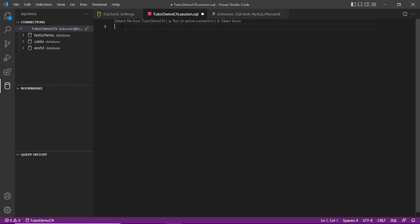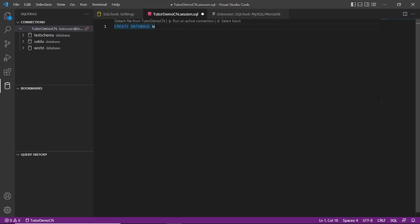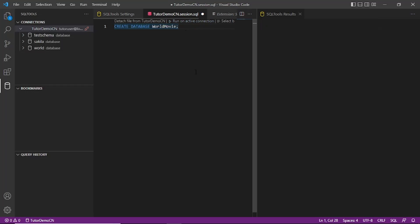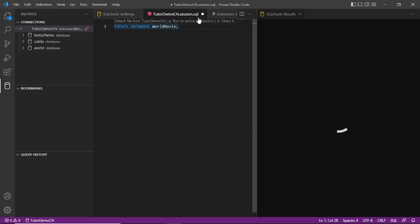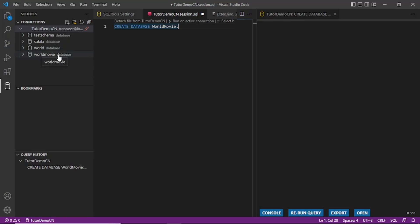We can also create a database directly from here. Right-click and select Create Database. In my case I will create a database called 'world_movie' — basically a movie database — followed by a semicolon. You can see the 'Run on Active Connection' option. This should create the database for us. Now the database has been created. Click Refresh and you can see the 'world_movie' database appearing.